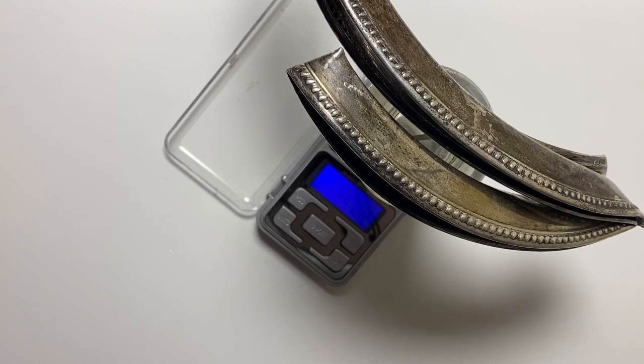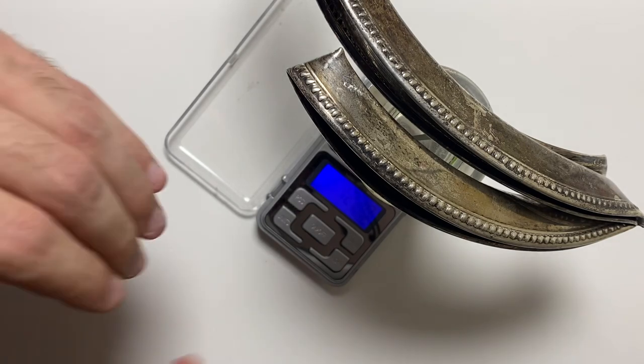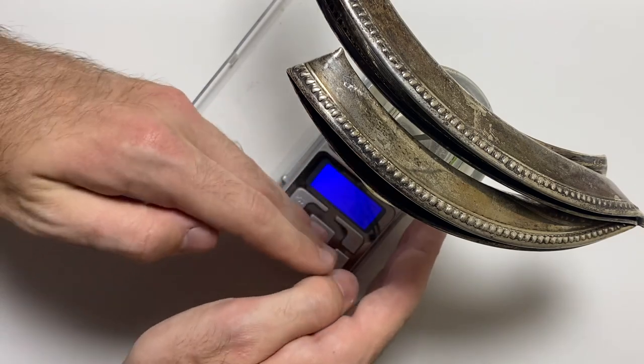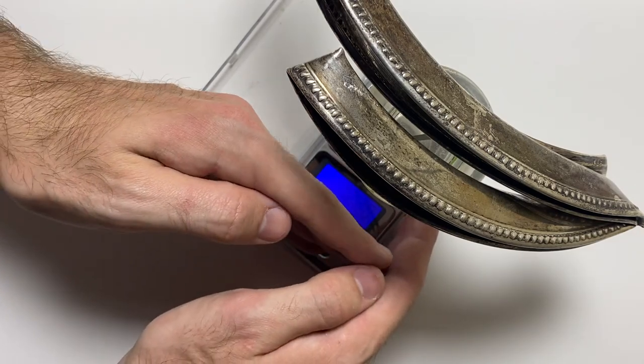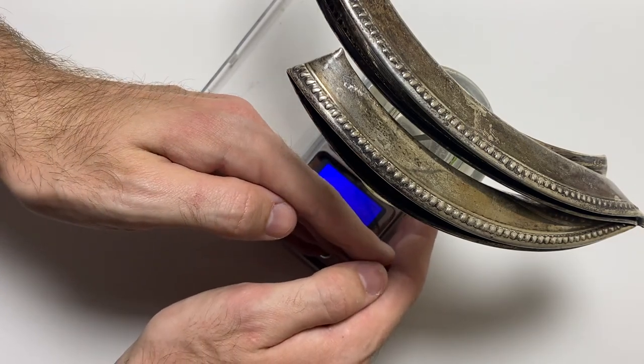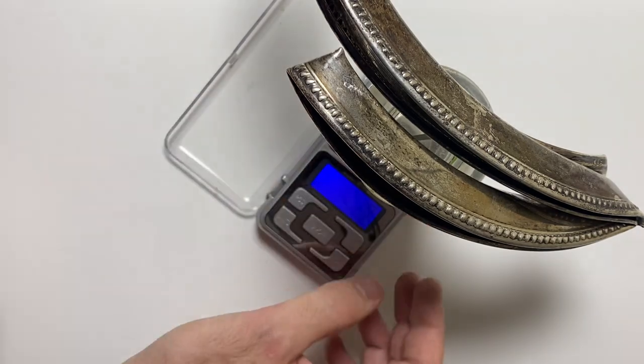122 grams, so that's about 100 bucks worth of silver. Can you guys see that? It's 122, 121.9, 122.